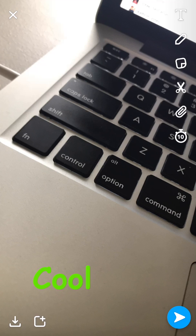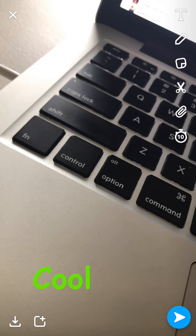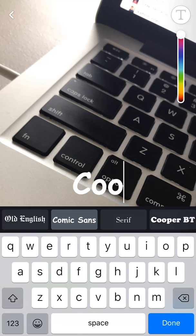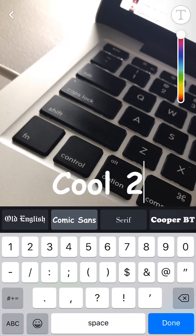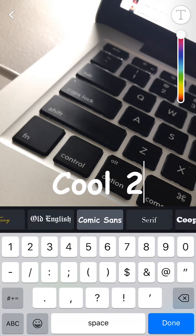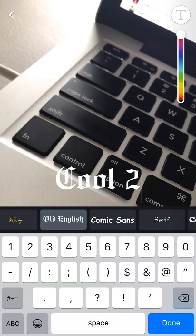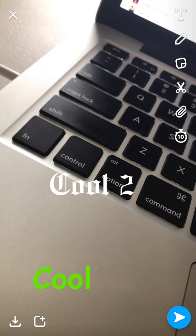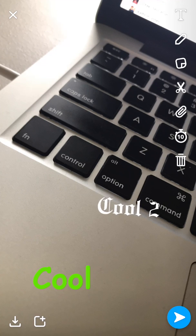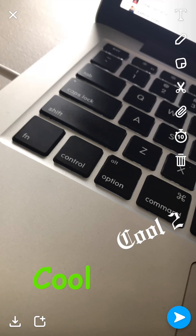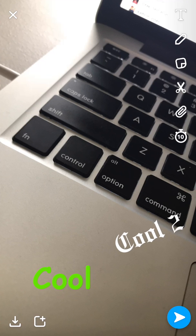Then we can tap wherever we want on the screen again or tap the T in the top right and type another text. We can change this to whatever font we want. Hit done, then we have the option to move this one around separately.